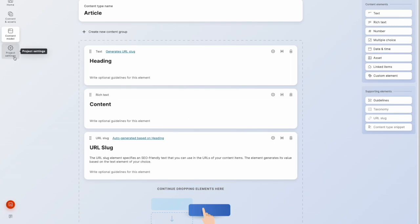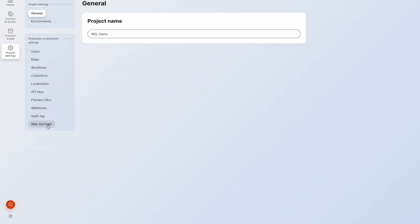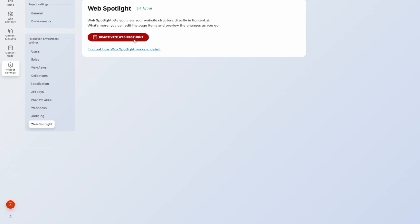So we'll go into project settings. I'll go into WebSpotlight and I will activate. So that's step one.